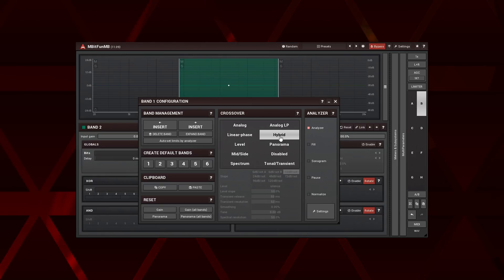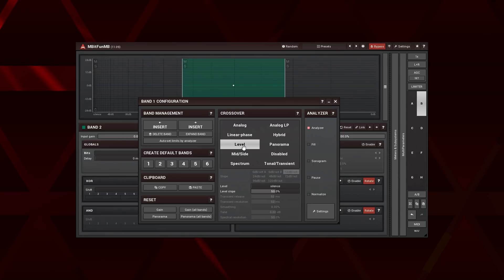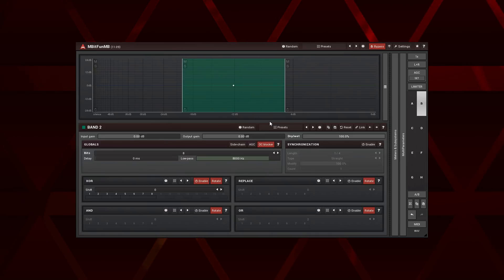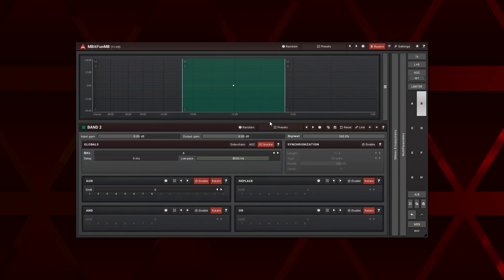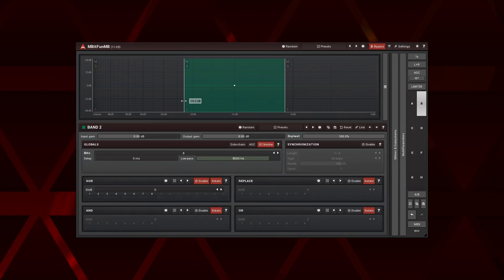The first one is the level crossover. What it does is send an input signal into a band according to the level parameter. Here is the three band version in mbitfun MB. The first thing to notice is the horizontal axis doesn't show frequency values anymore — instead it's expressed in decibels, giving us a hint that we are dealing with the signal's level.